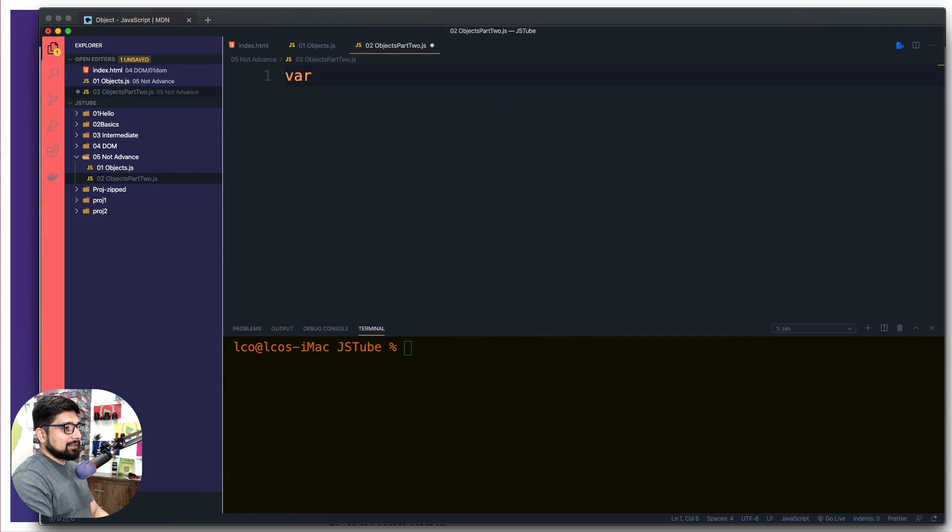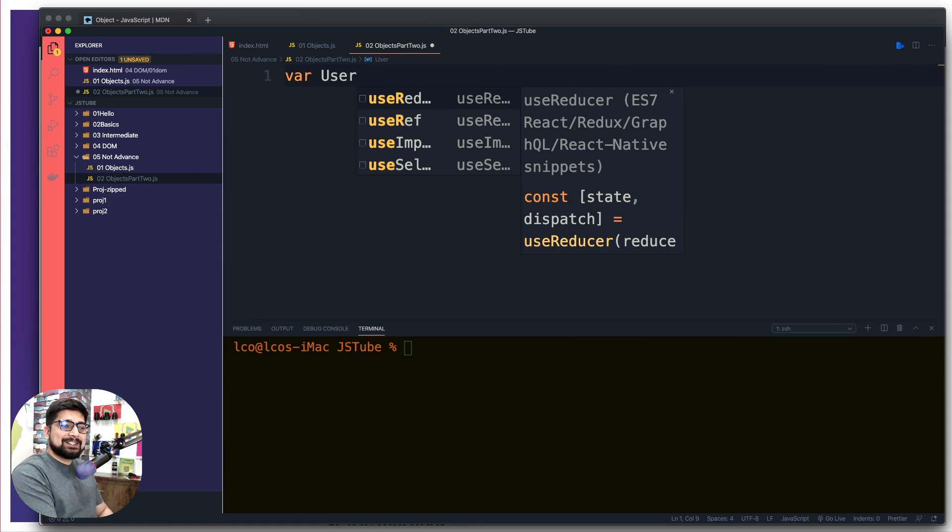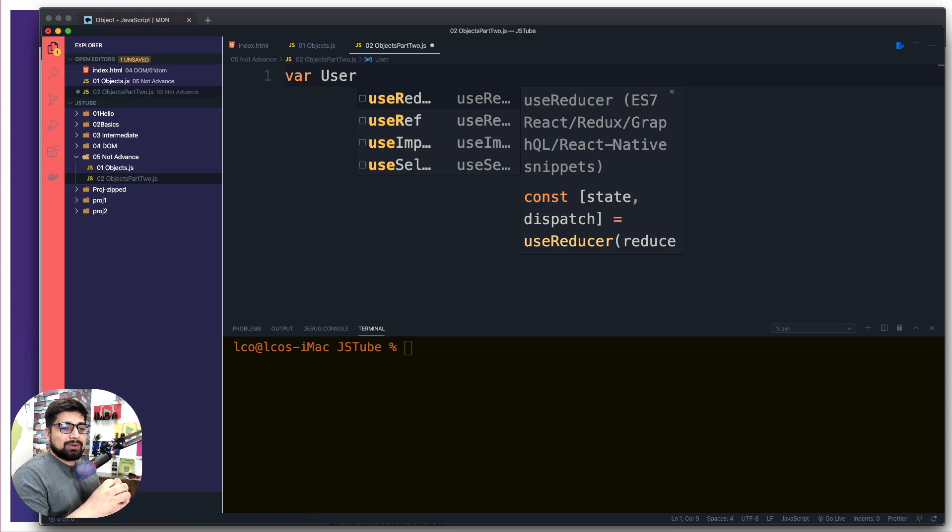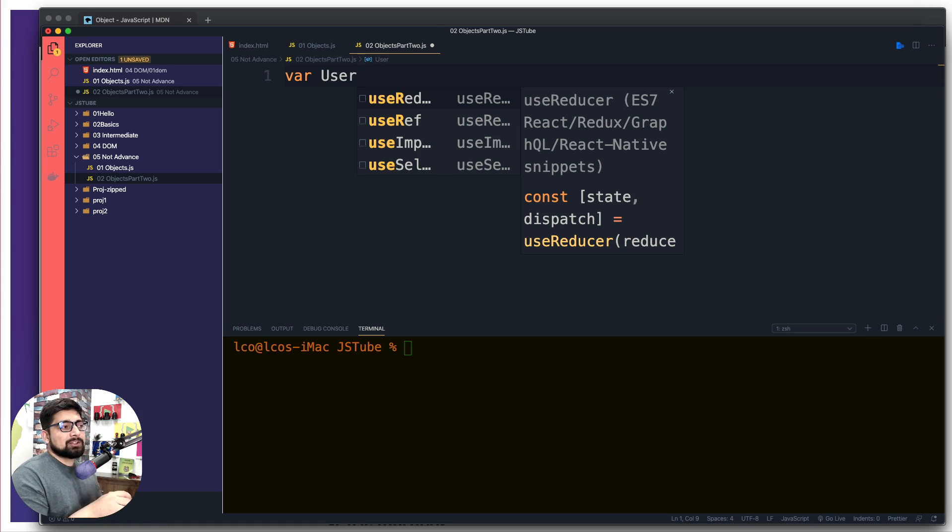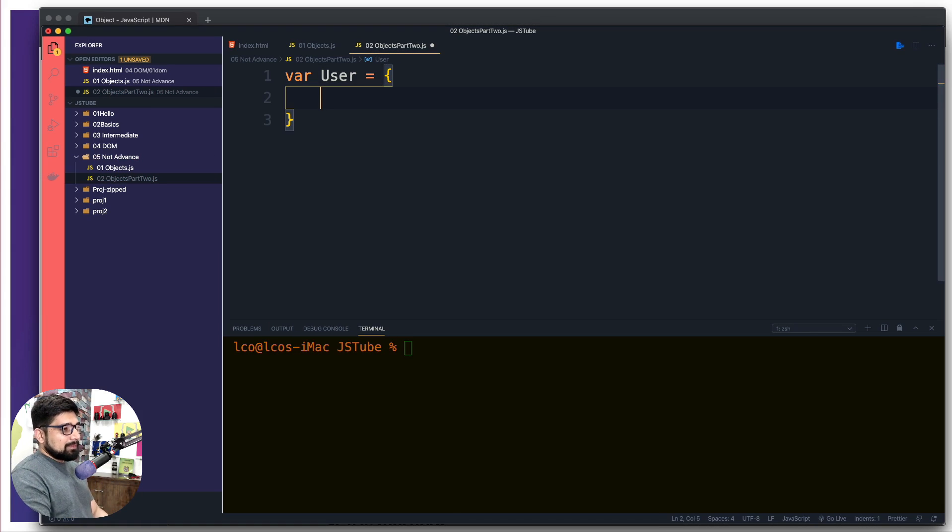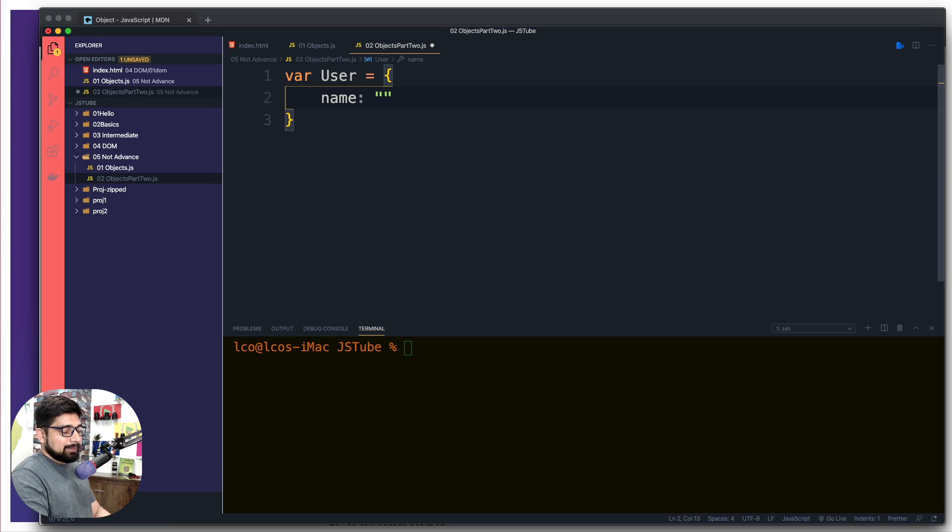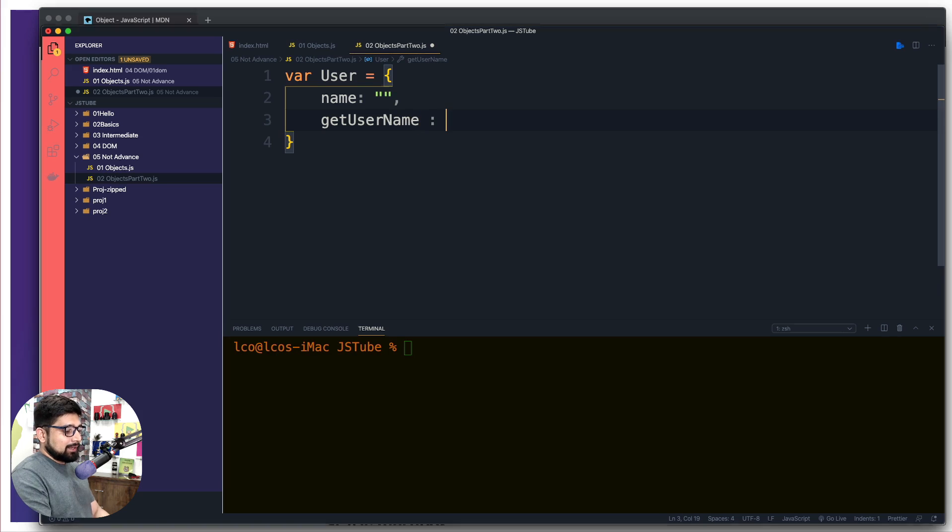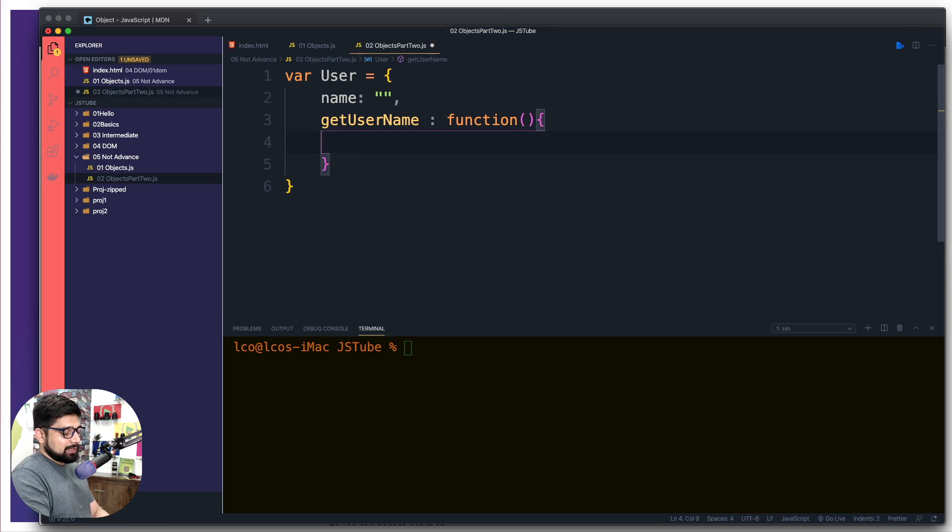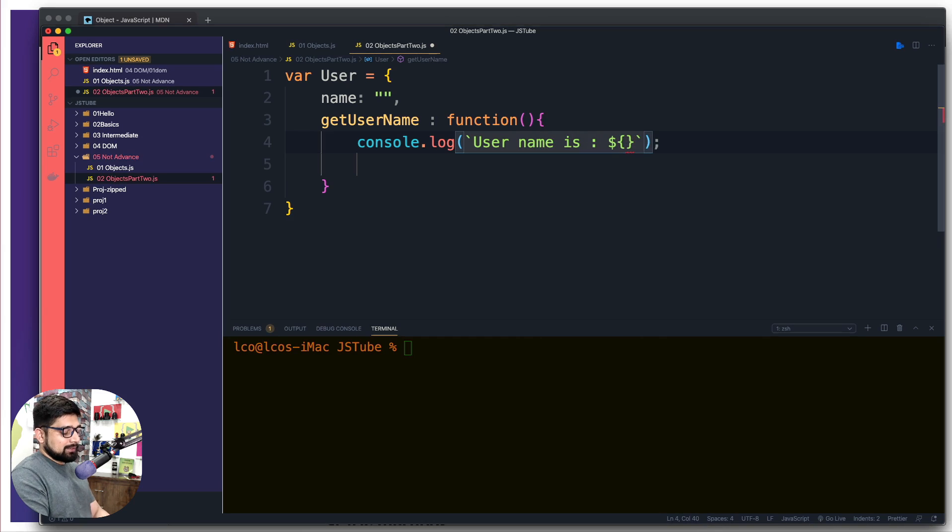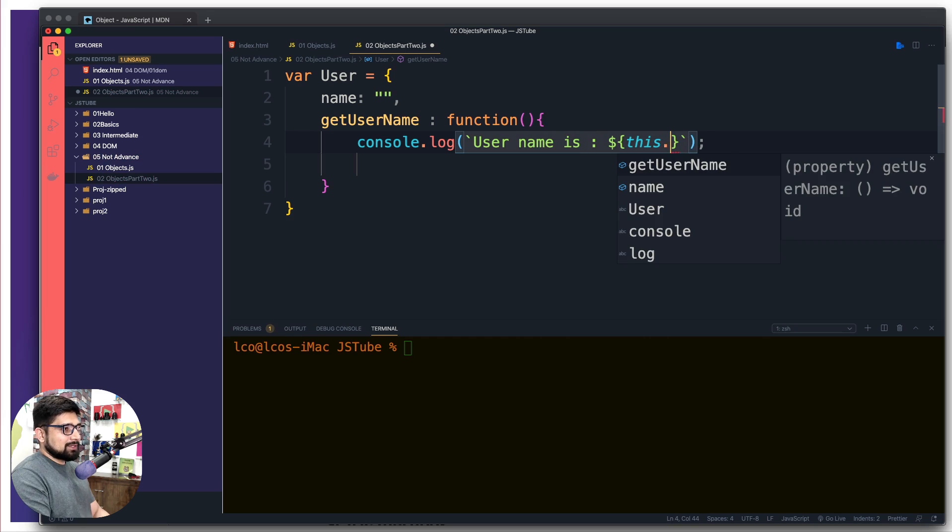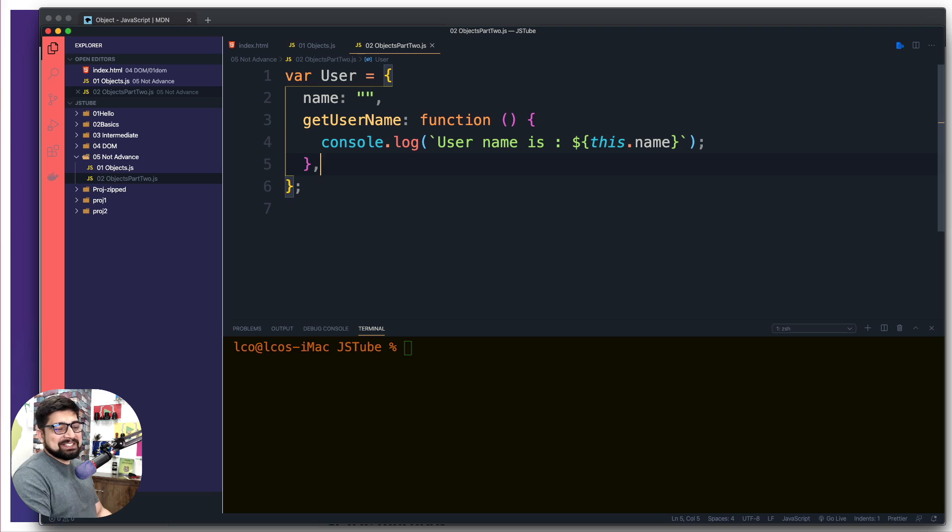For example, we are going to create a simple user. The thing we are learning in the five not advanced section is we don't create directly an object, rather we like to create a kind of prototype and based on this, the rest of the objects are created. It's almost like a class architecture, but let's just say we are creating a prototype. This is going to be the basic one which has a name - right now the name is going to be empty strings - and it's going to have a method called get user name. It just returns a log that says user name is and then we use the dollar sign like this.